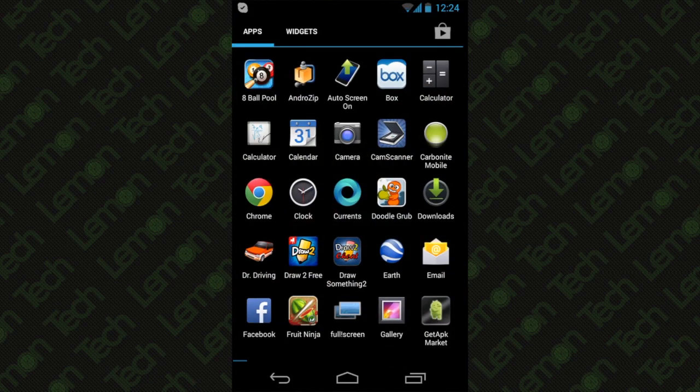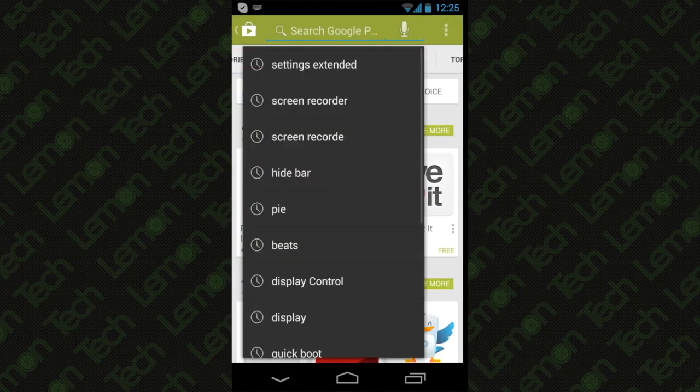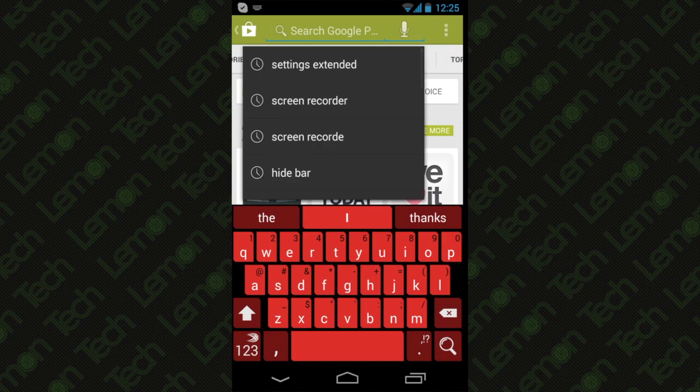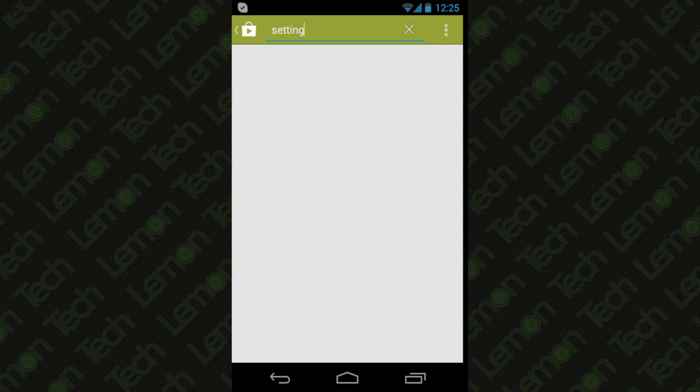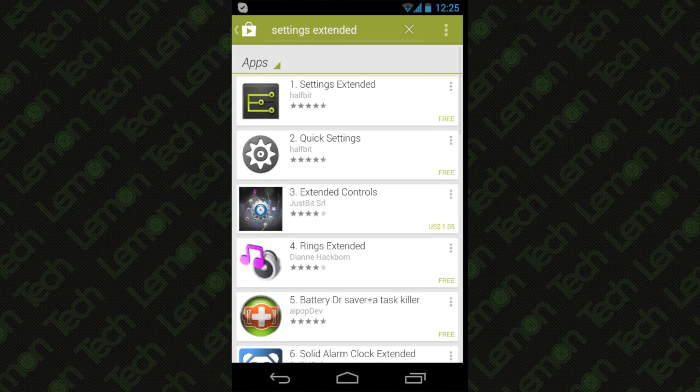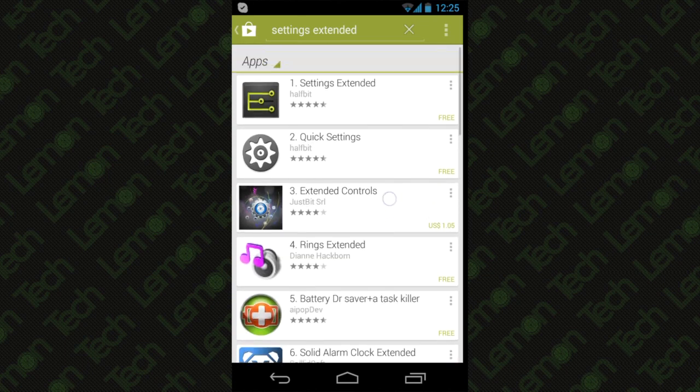First, what you want to do is go to the Play Store and hit the search bar. Here you want to search for Settings Extended. Once you search for it, the results might show it as the first one.